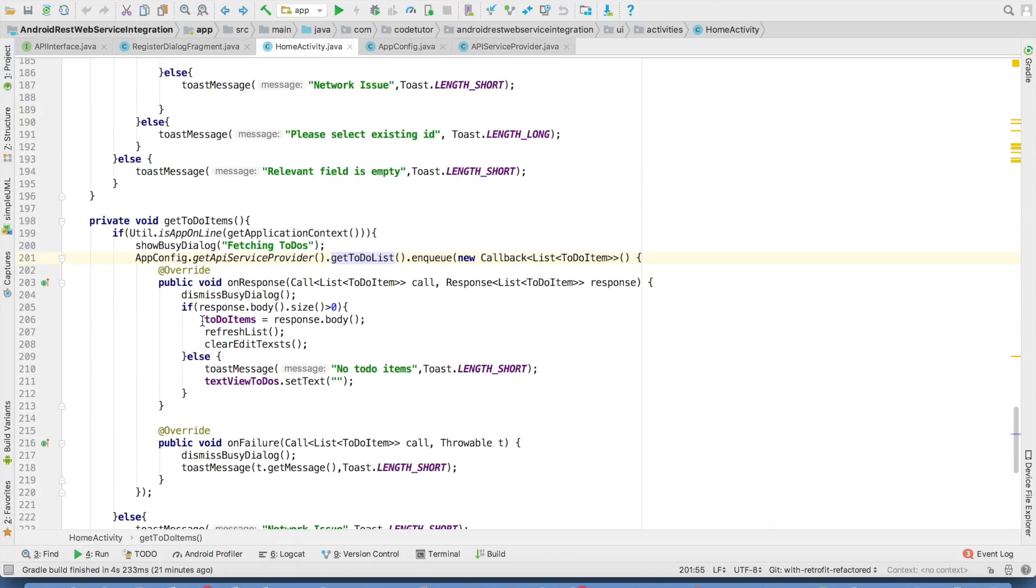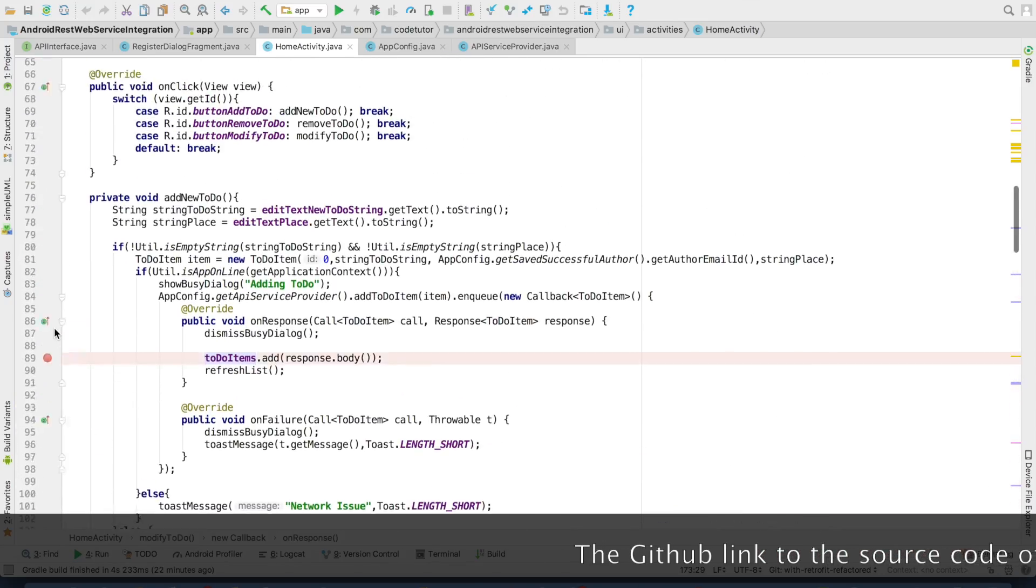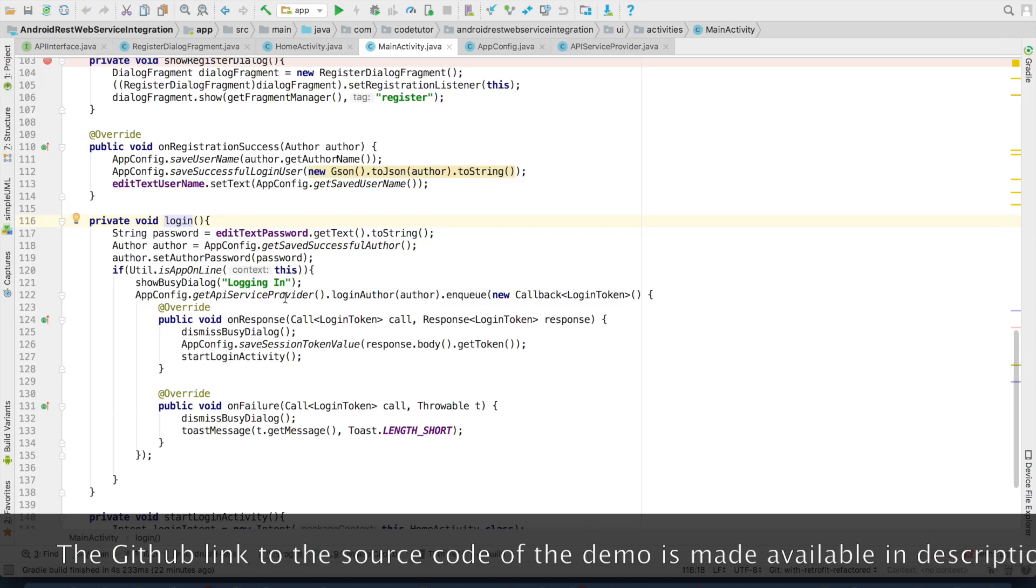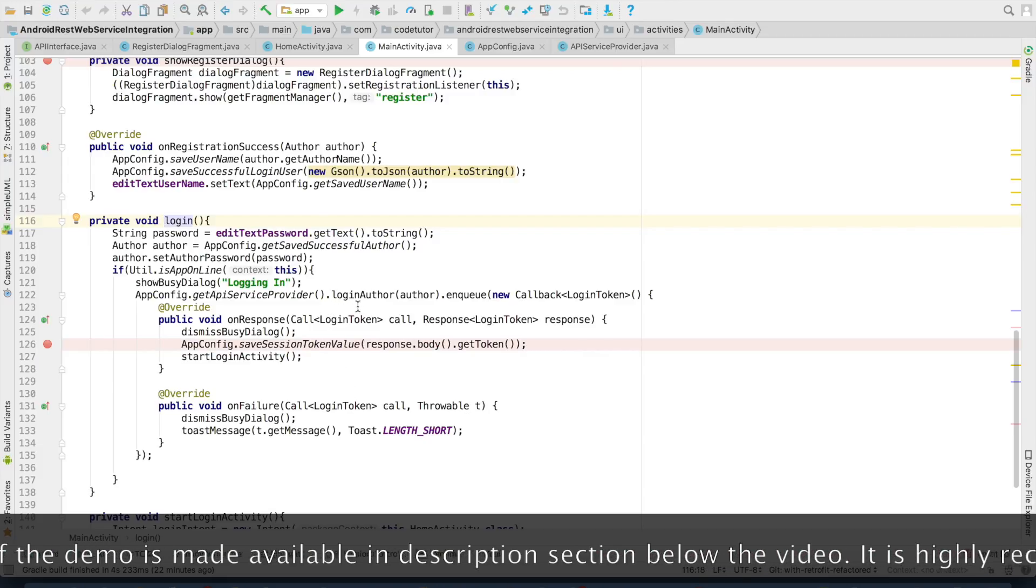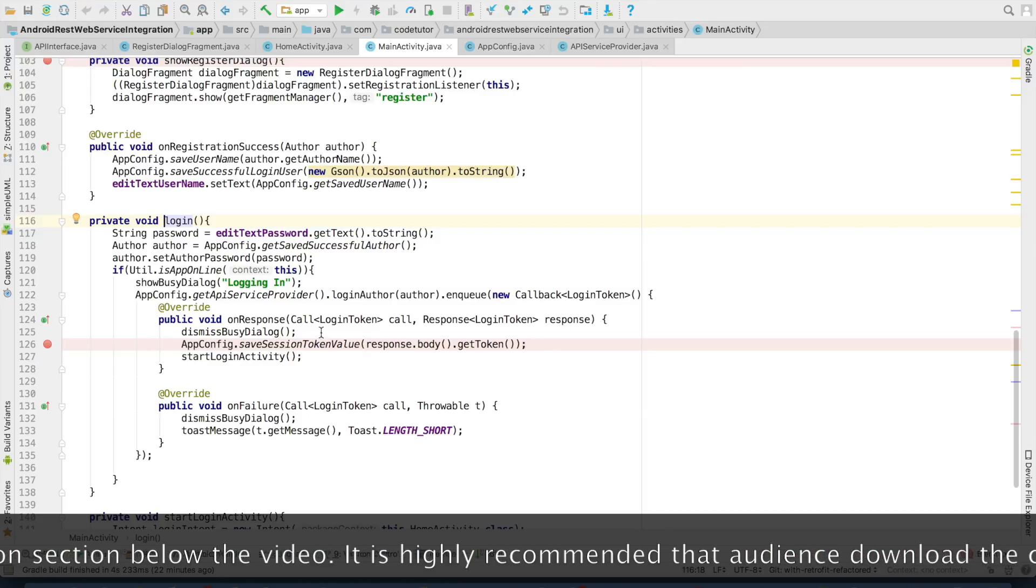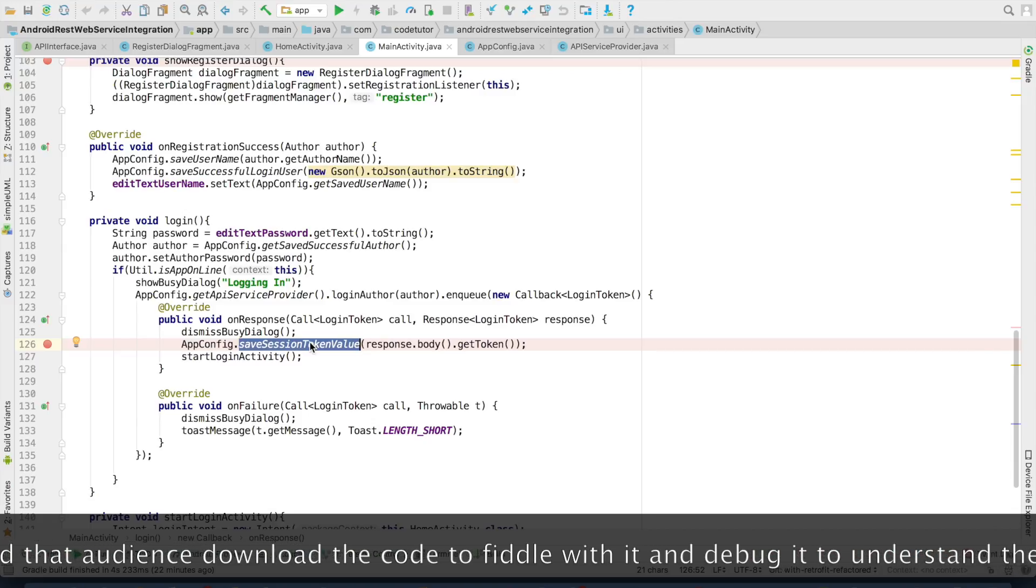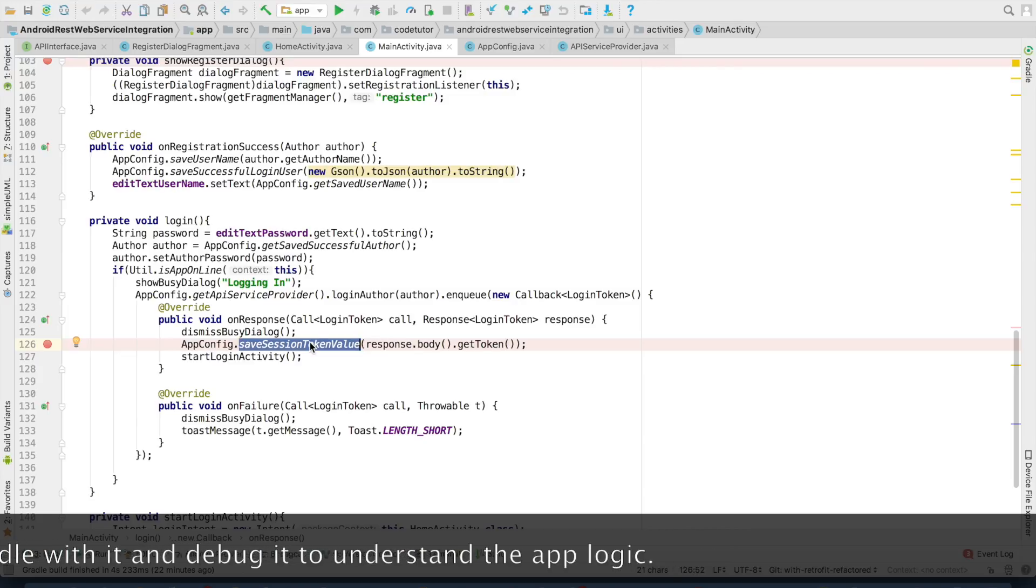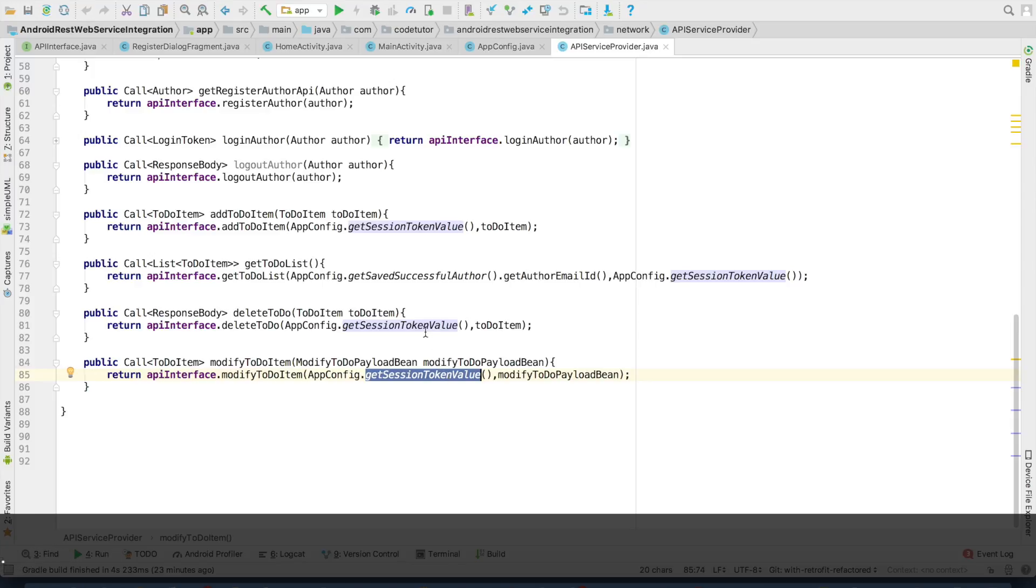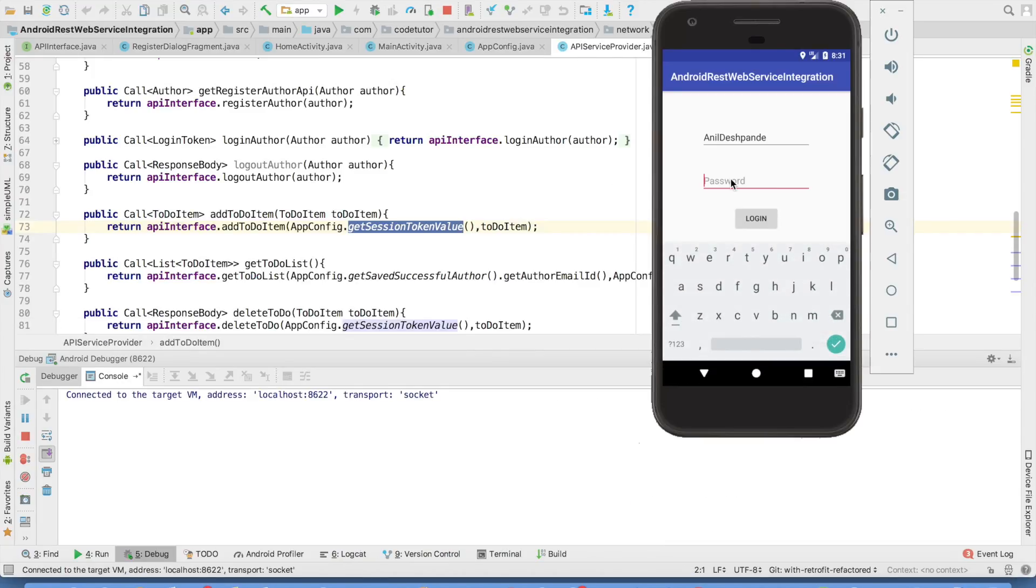So the best way to understand this is debug the application. I will put some breakpoints here and in the same way here in the main activity, we have a login functionality. And what we are doing in the login functionality is once we get the response after successfully logging in, which is we basically get the token value. We store that particular token value in the shared preferences so that we will be using that particular token value again and again in the API service provider to send that token as a part of the HTTP request.